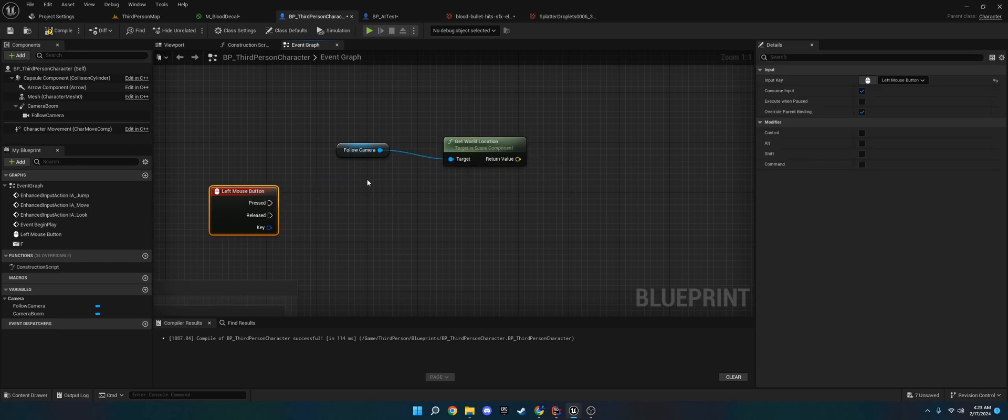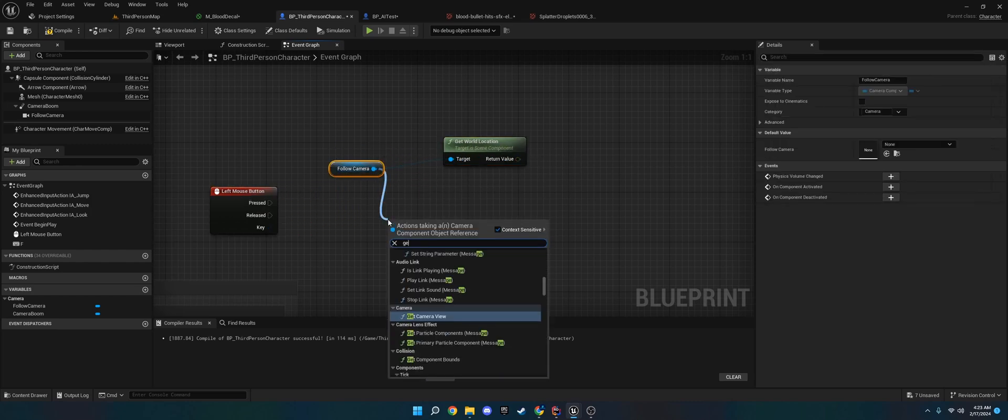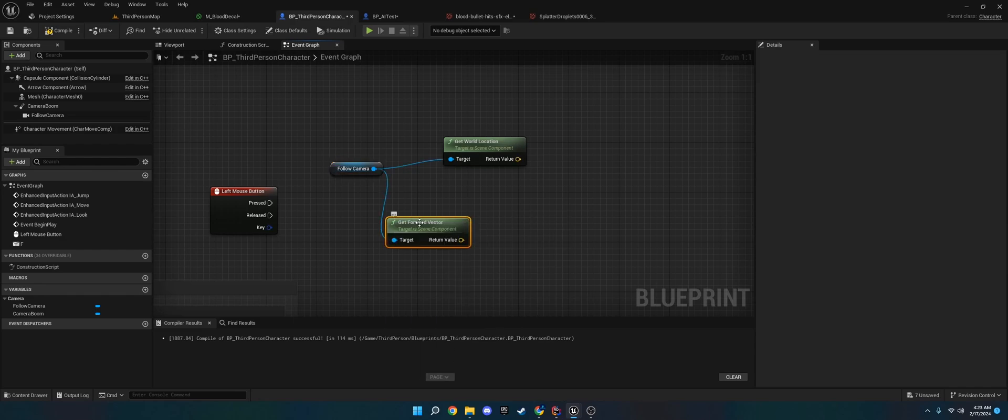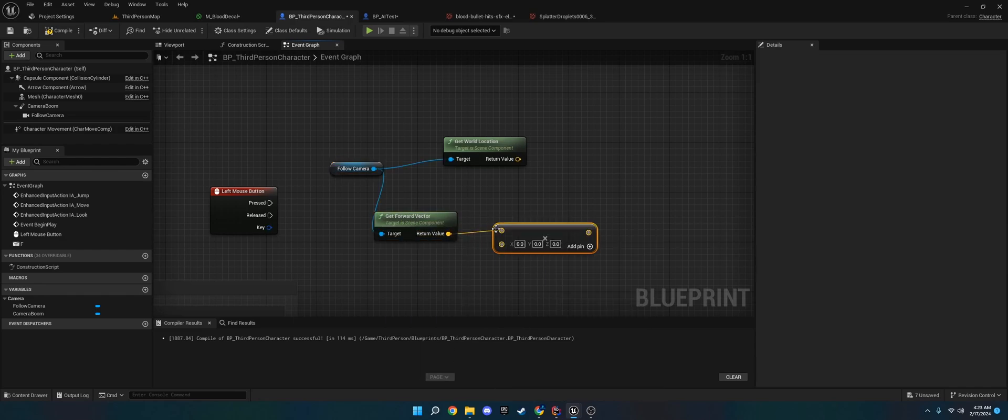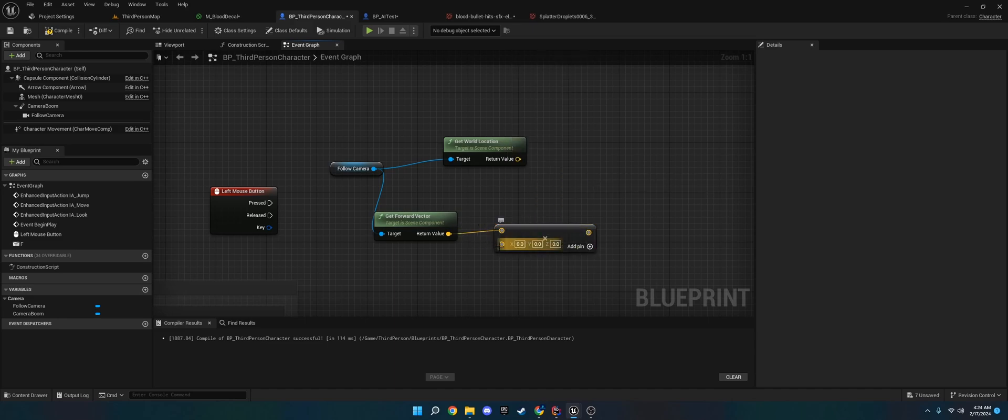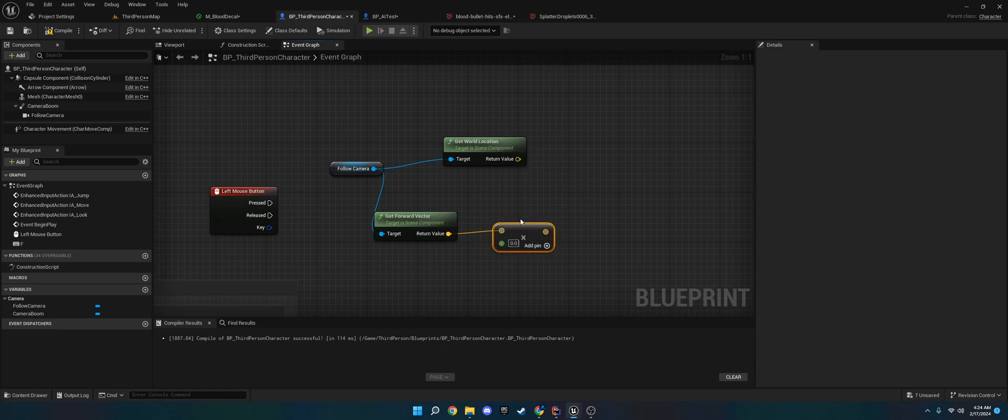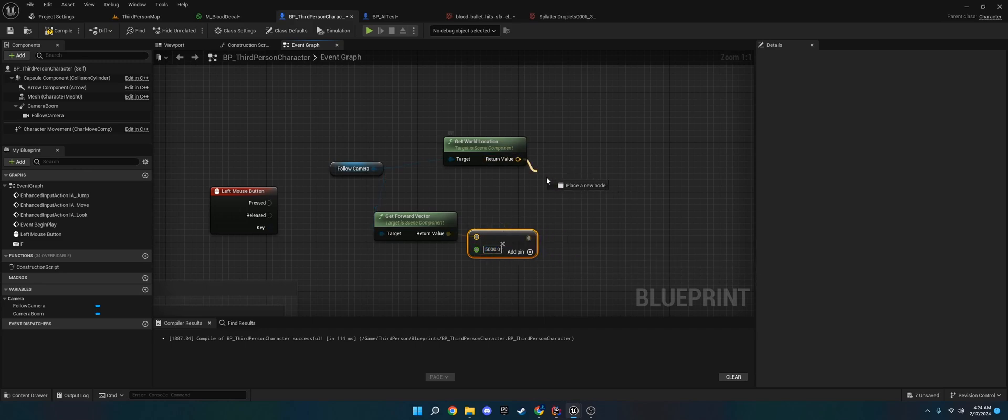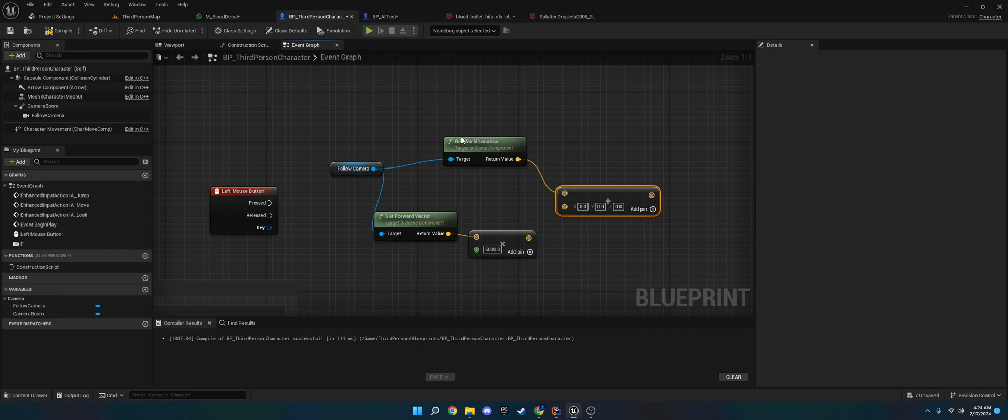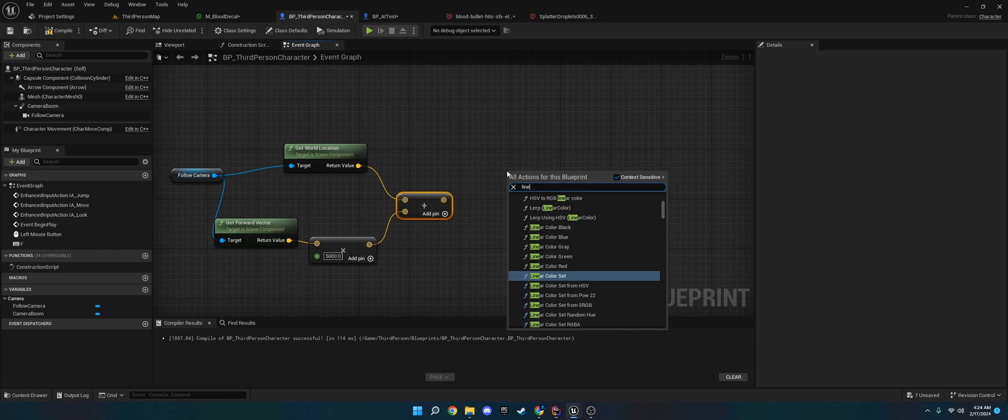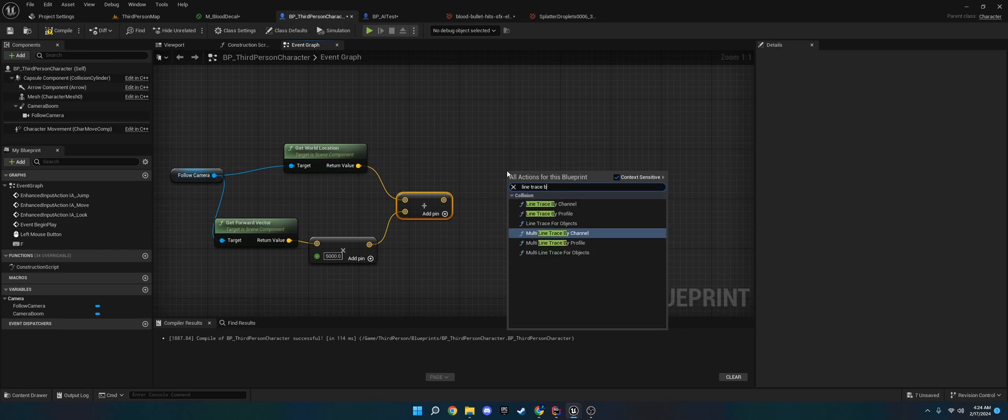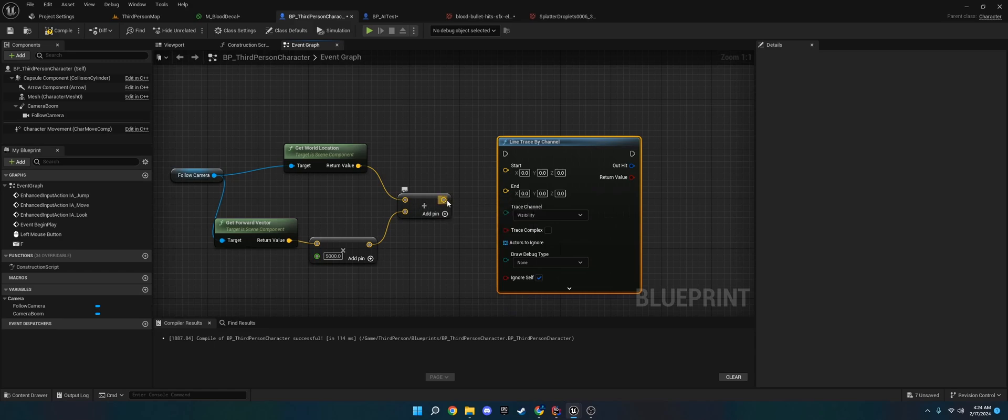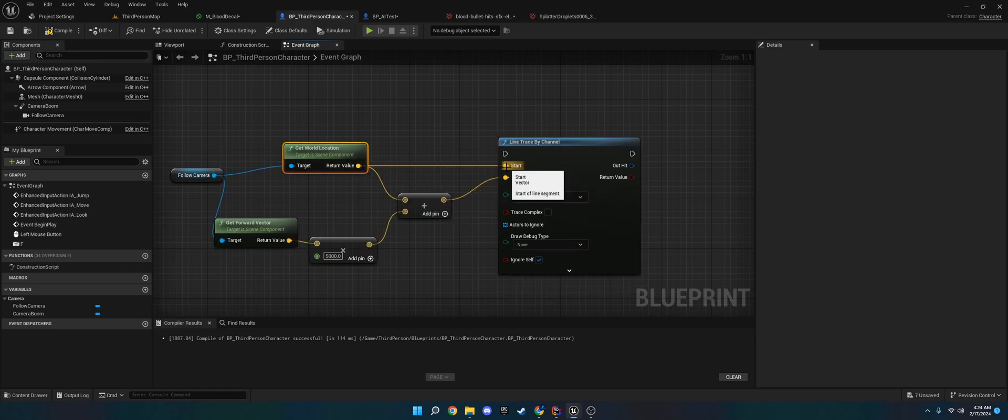And then what we're going to do is we're going to do get forward vector of the camera. We're going to multiply this by a float. So type in multiply, and then flip the little thing on the bottom to float double precision. We're going to do 5,000 since that's a good length. We are going to add these two together. We're going to take the world location and the forward vector times 5,000. We're going to add those together. And then what we're going to do is we're going to do a line trace by channel.